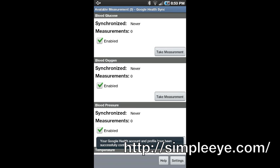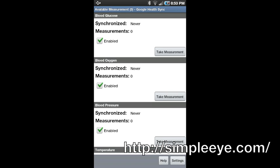Once Simple Eye Google Health Sync is configured, a list of the supported measurements will be shown. You can tap the Take Measurement button next to the type of measurement you wish to take. We will use a Bluetooth pulse oximeter to take a blood oxygen measurement.